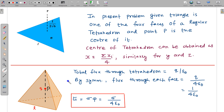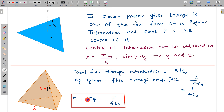Now the problem is straightforward. The total flux through the regular tetrahedron is Q/ε₀. By symmetry, the same flux passes through each of the four identical faces, so the flux through each face is Q/(4ε₀). For our problem, the charge is 1 Coulomb, so the electric field is sigma × φ = sigma × 1/(4ε₀) = σ/(4ε₀). This is the final answer.